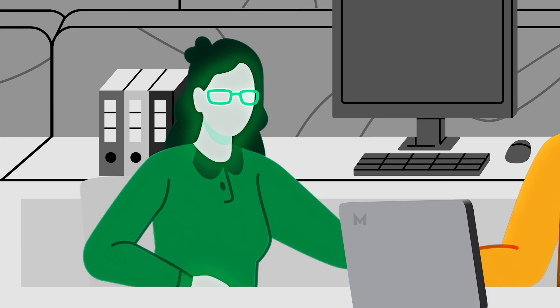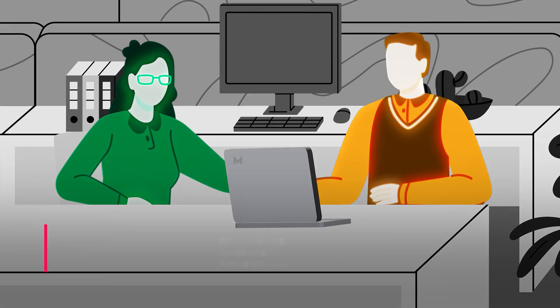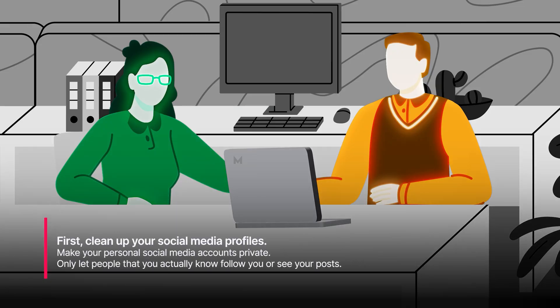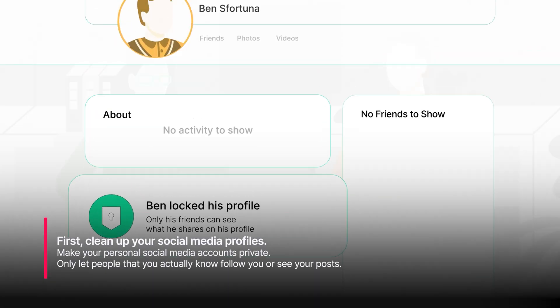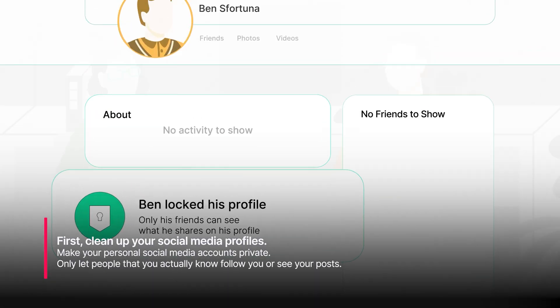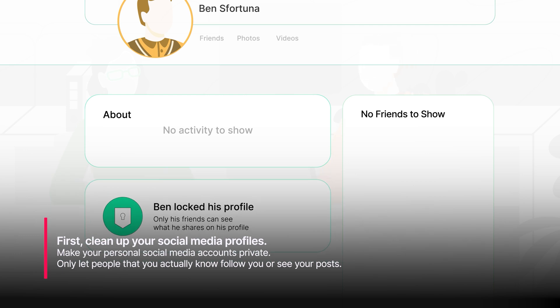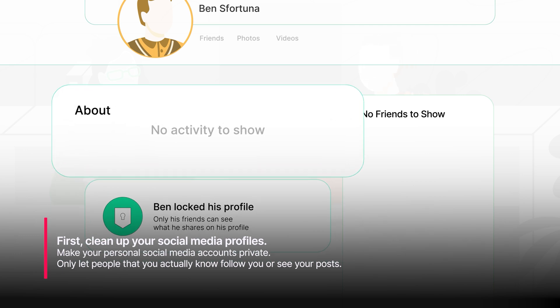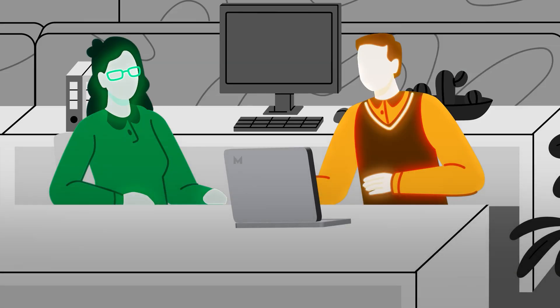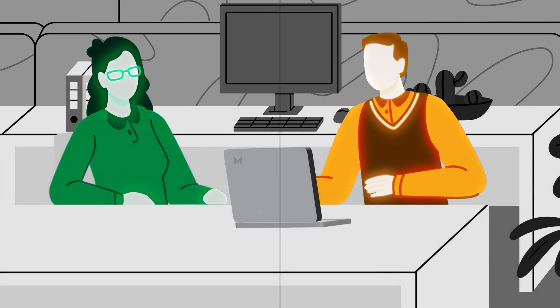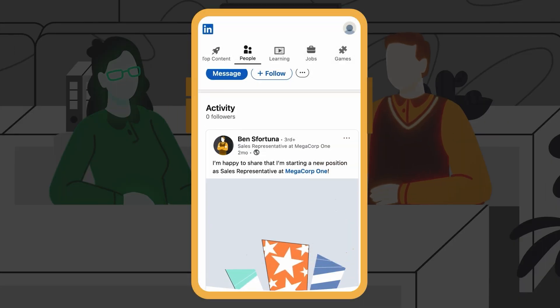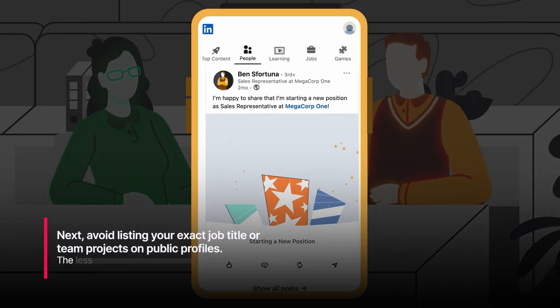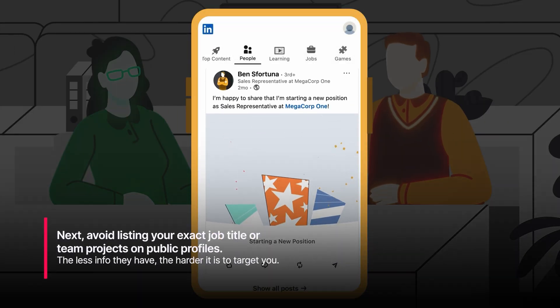First, clean up your social media profiles. Make your personal social media accounts private and only let people that you actually know follow you or see your posts. Next, avoid listing your exact job title or team projects on public profiles. The less info attackers have, the harder it will be for them to target you.